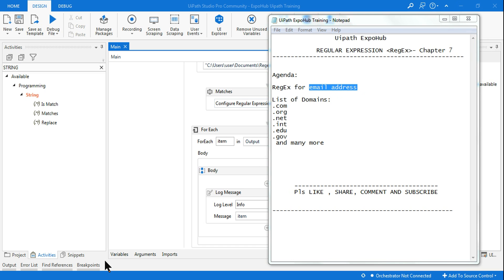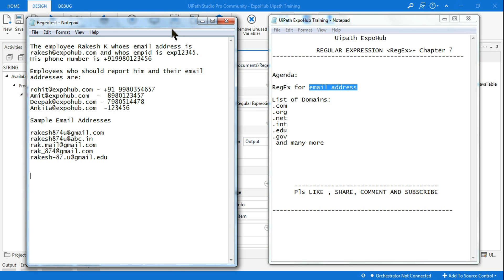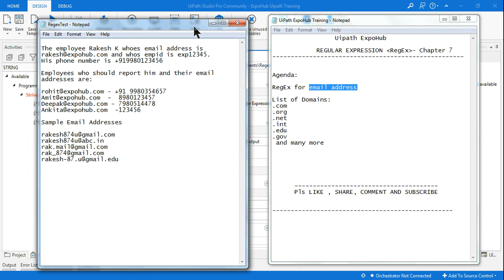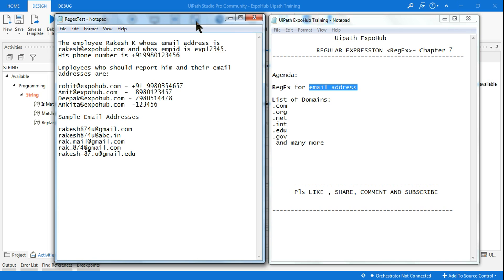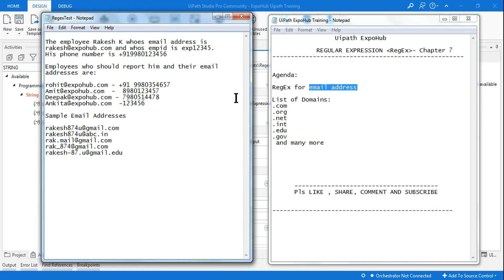Let me open up the notepad for you. This is the entire data that you have, and from this data you have to identify all the email addresses. Now, another thing you need to know is that email addresses may have different domains — dot com, dot org, dot net, dot int, and various others.